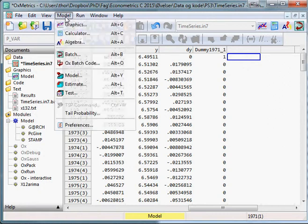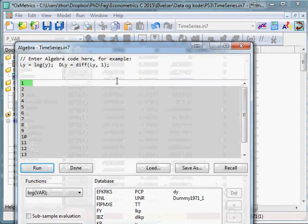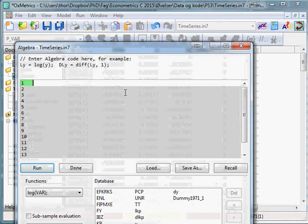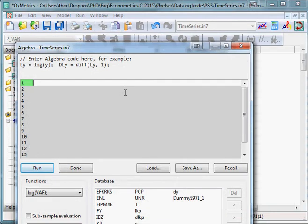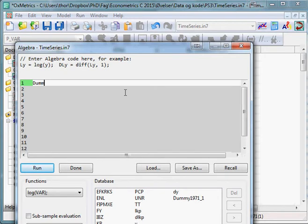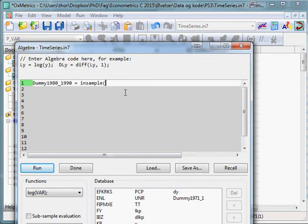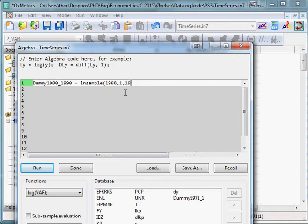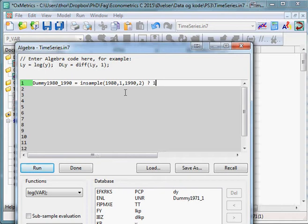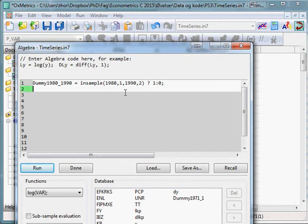We select Model Algebra. Now we first need to create a dummy for the period we wish to create a trend for. We'll just for the example say we want a trend starting in 1980 and ending in 1990. So we write dummy_1980_1990 equals insample starting in 1980 in the first quarter, so we just comma and write one, and ending in 1990 in say the second quarter. Then we use a question mark, a one, colon, a zero, and semicolon. This will create a dummy variable in this period.